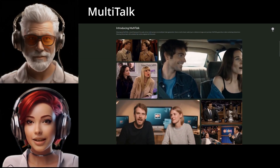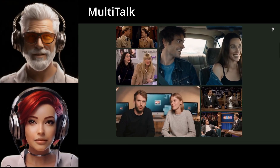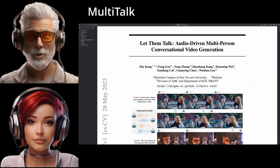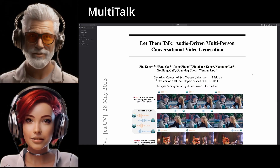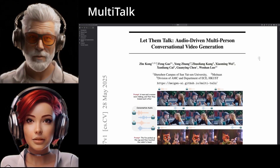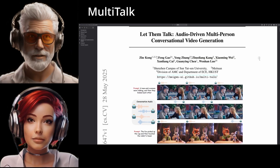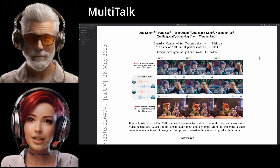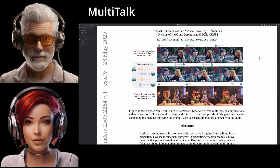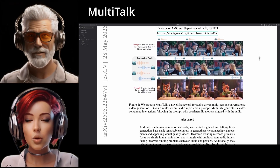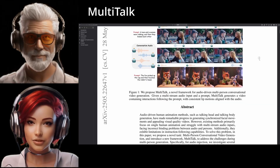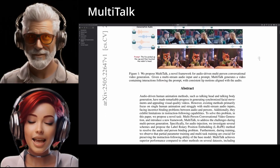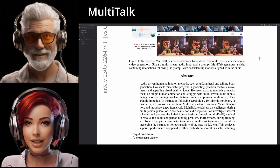And we're here today to sort of unpack how it all works. Our guide for this is a pretty groundbreaking research paper. It introduces this new framework they're calling Multi-Talk. It's quite a leap forward in this field, honestly. So our mission today is basically to pull out the key insights from this paper. We want to understand how Multi-Talk manages to create these incredibly realistic, interactive videos, and importantly, think about the broader implications.